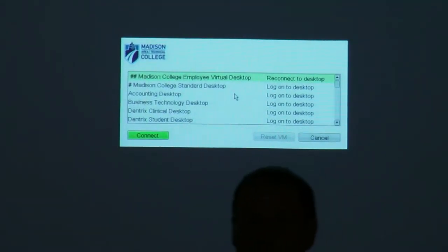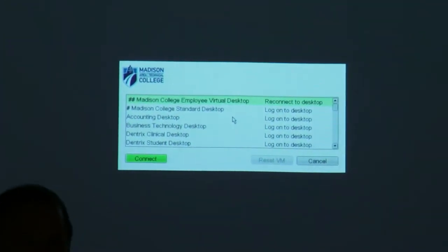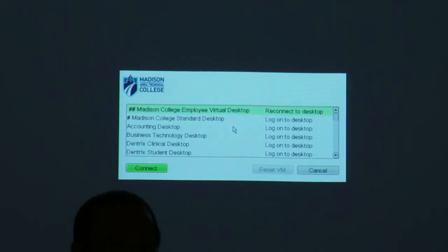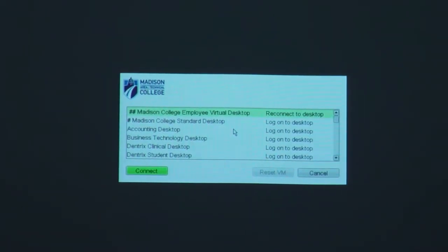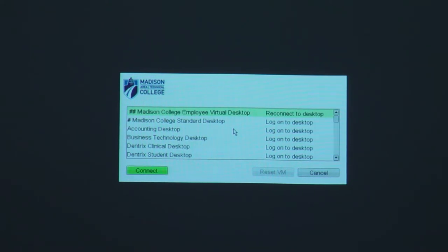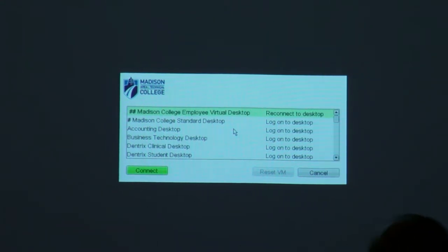I'm the project manager of the Virtual Desktop Project, so I see every desktop available. On the screen in front of you you can see an employee desktop, a standard desktop, accounting, business technology, our Dentrix dental software desktops, and the list continues on.